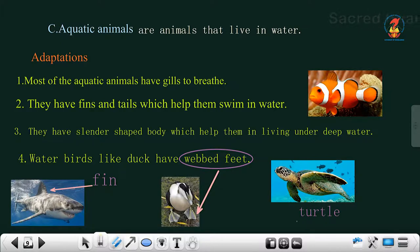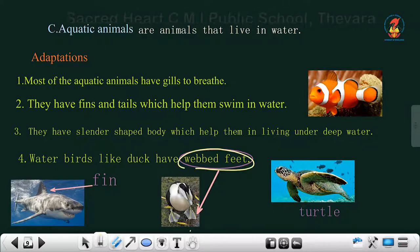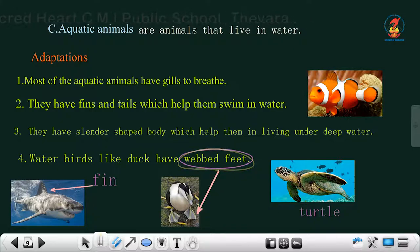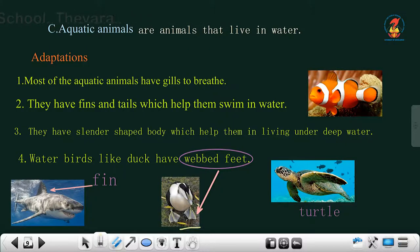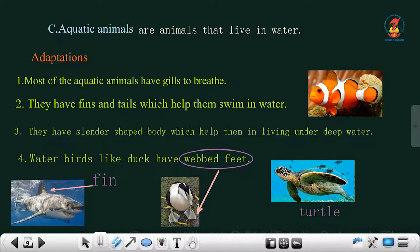Water birds have webbed feet that help them swim very well. Examples of aquatic animals include fish, turtle, swan, and duck. Fish have fins and tails, while aquatic birds like ducks have webbed feet. Looking at the picture of a turtle, you can see that its limbs are padded, which helps it swim in water.